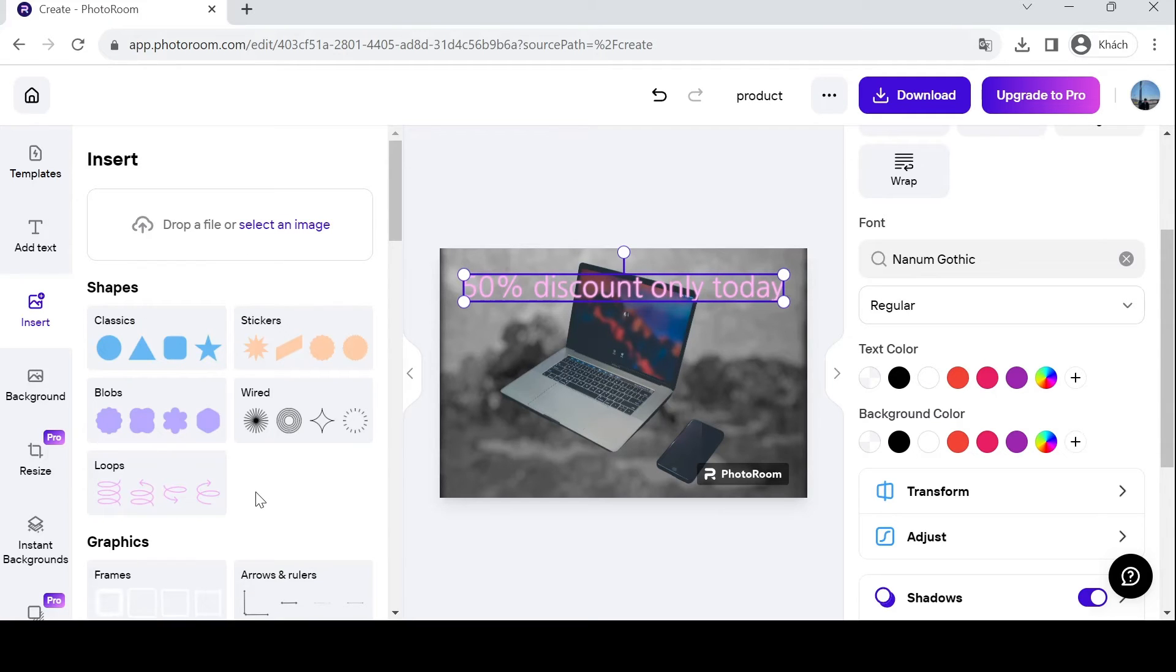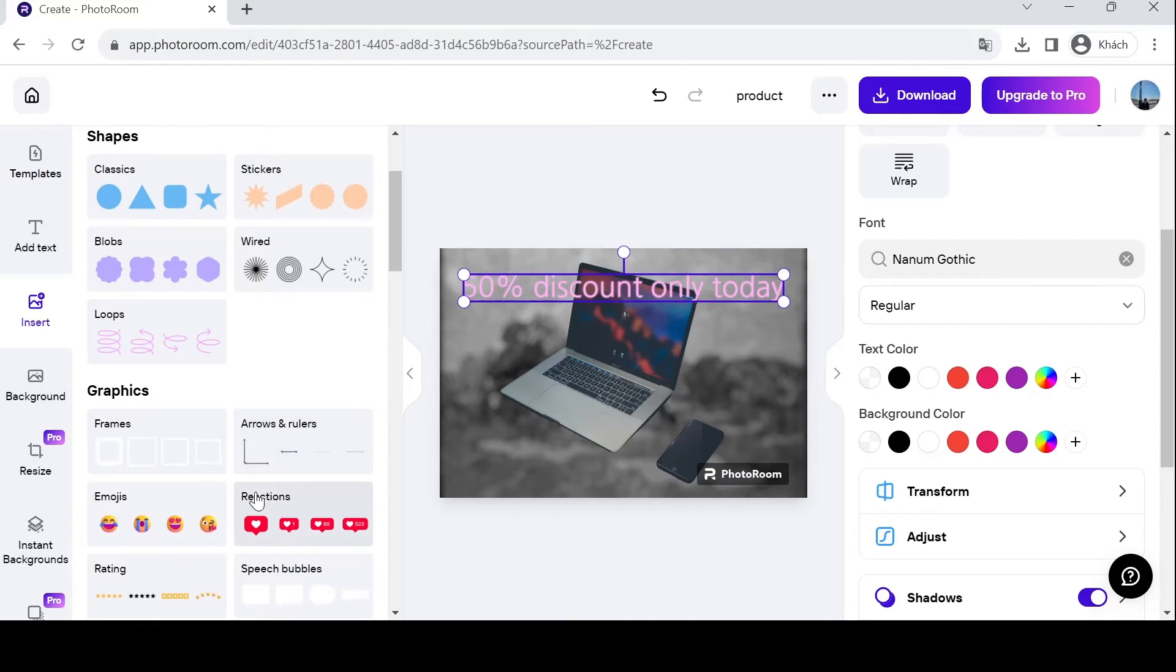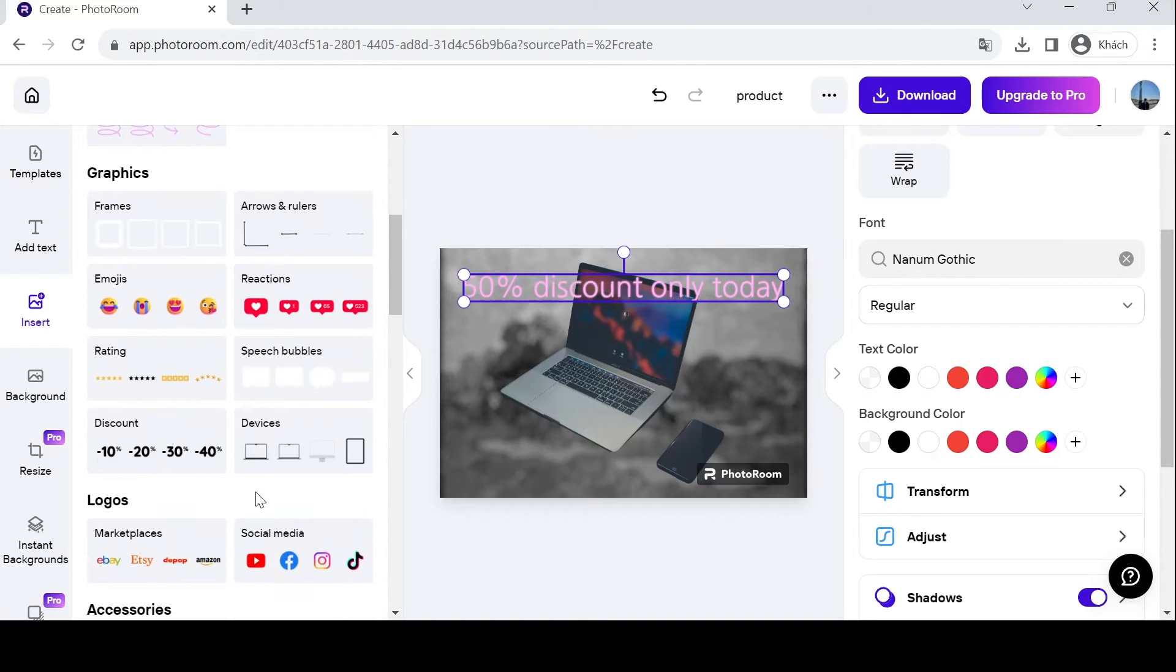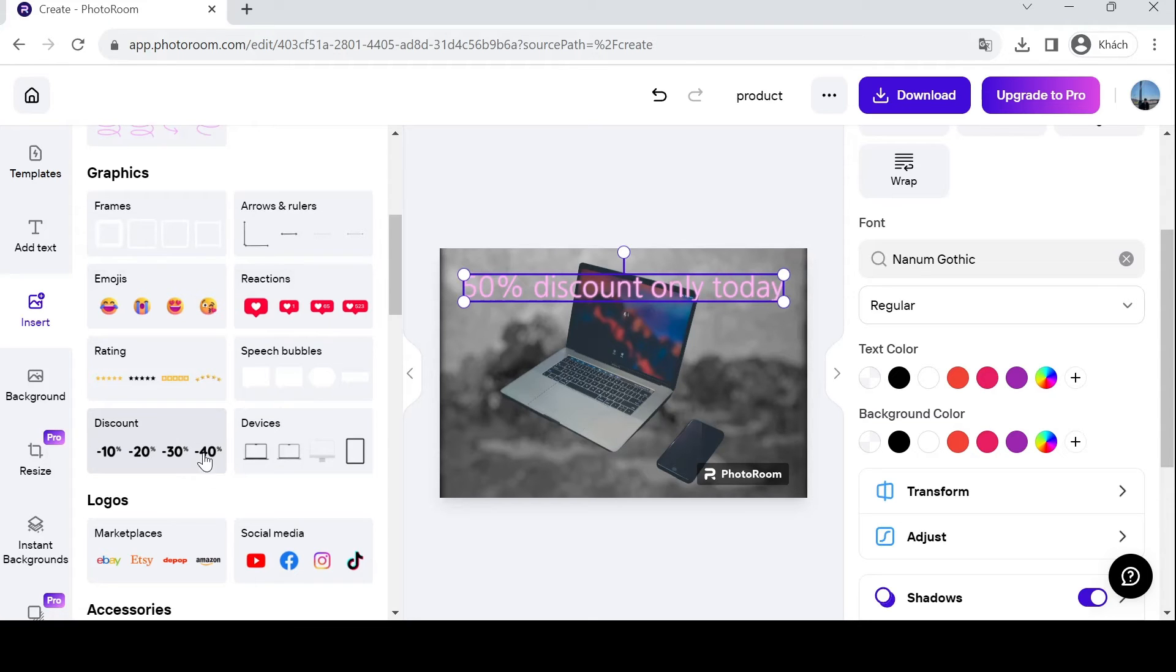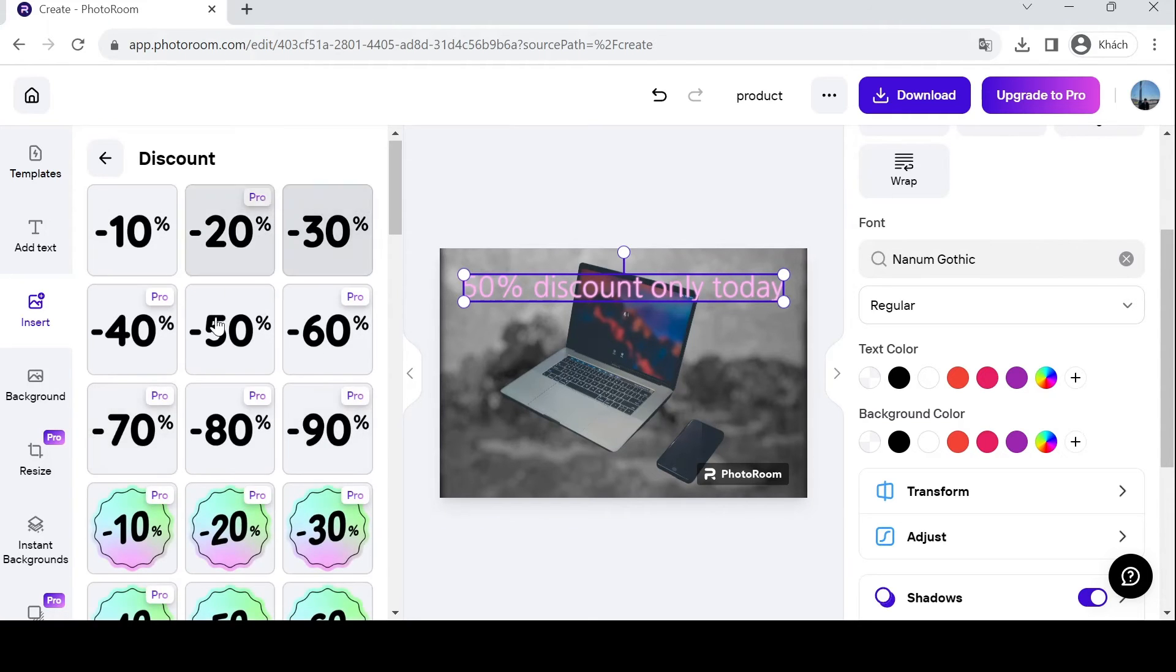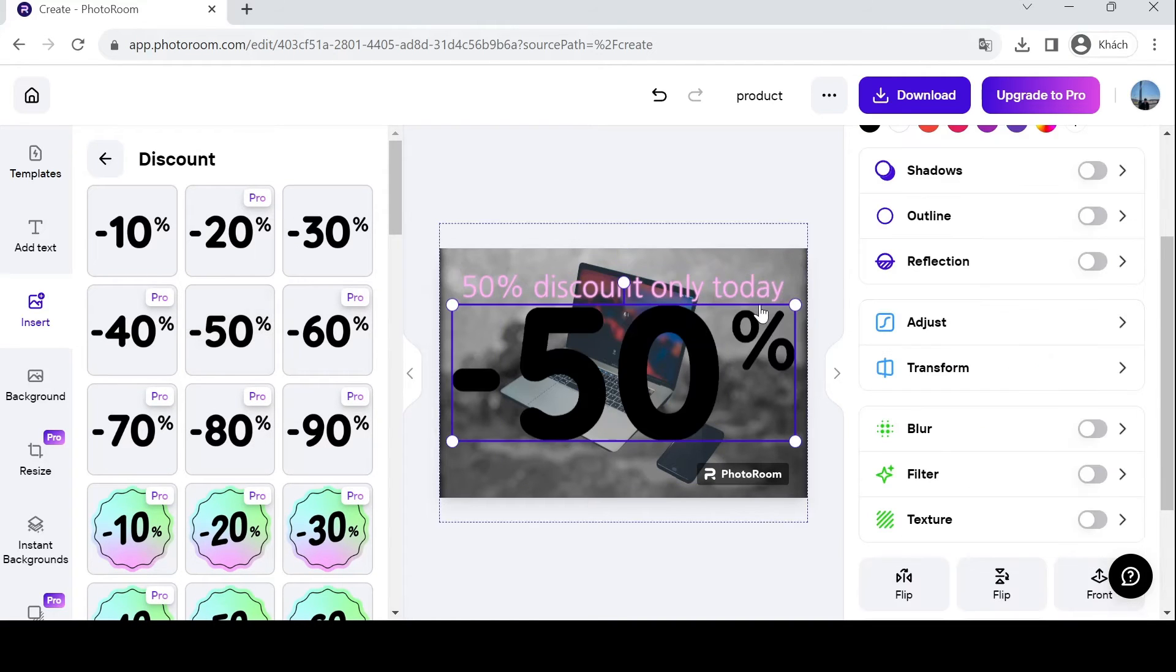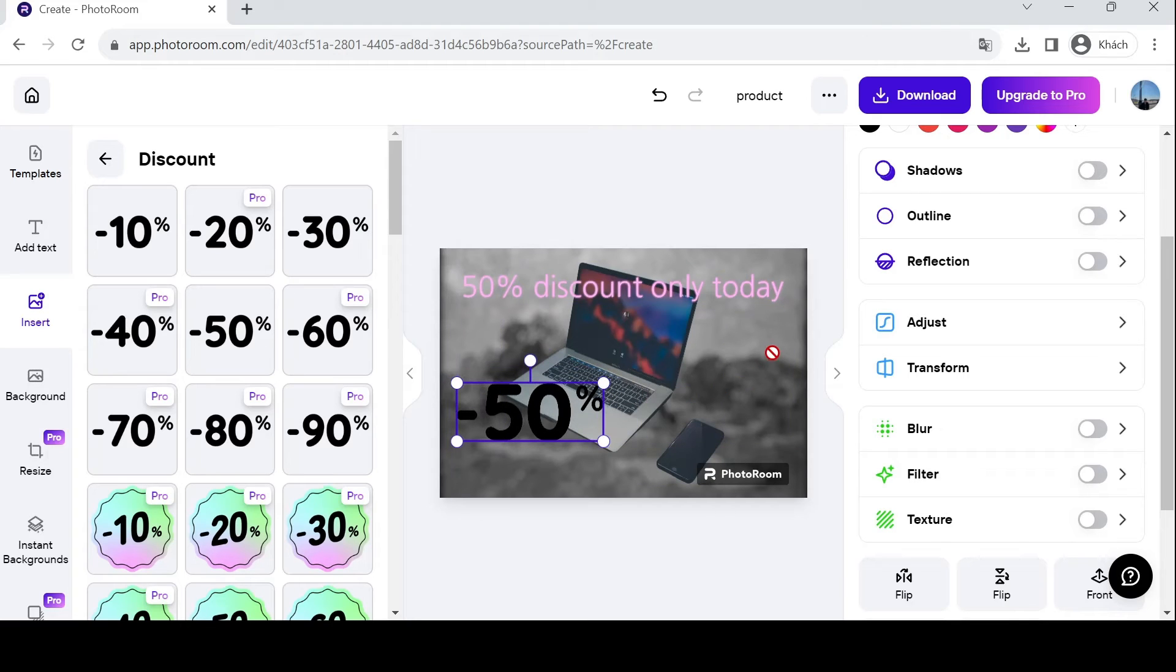As you can see here, you can insert numerous options like shapes and graphics. These emojis and reactions are very suitable for social media posts. For a discount over here - I didn't really need to add text for the discount, but okay. Minus 50%.